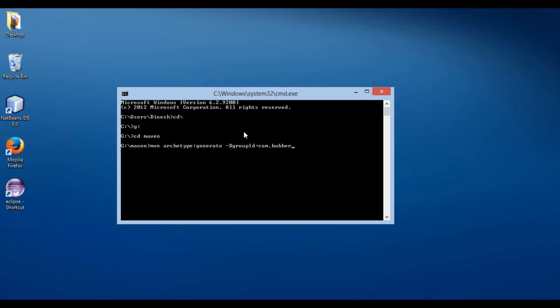Group ID denotes unique identifier of the organization or group that created the project. Here, we usually provide reverse domain name.